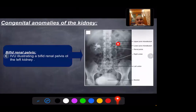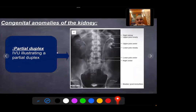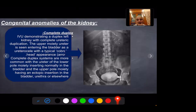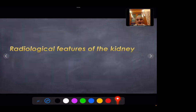Bifid renal pelvis: IVU demonstrates a bifid renal pelvis of the left kidney. Partial duplex: IVU demonstrates partial duplex of the collecting system. Complete duplex: IVU demonstrates a duplex left kidney with complete ureteric duplication. The ureter draining the upper moiety is entering the bladder as a ureterocele with typical cobra-head appearance. Complete duplex systems are more common, with the ureterocele of the lower moiety inserting normally in its location in the bladder, and the ureter draining the upper moiety having an ectopic insertion distally in the bladder, urethra, or elsewhere.